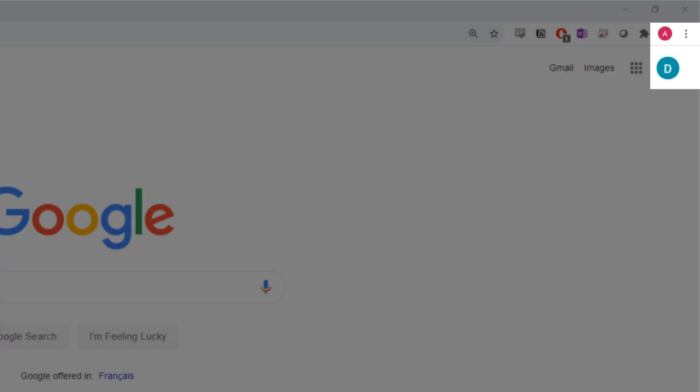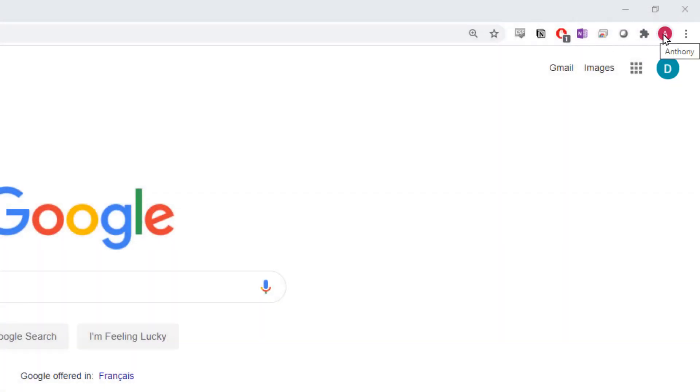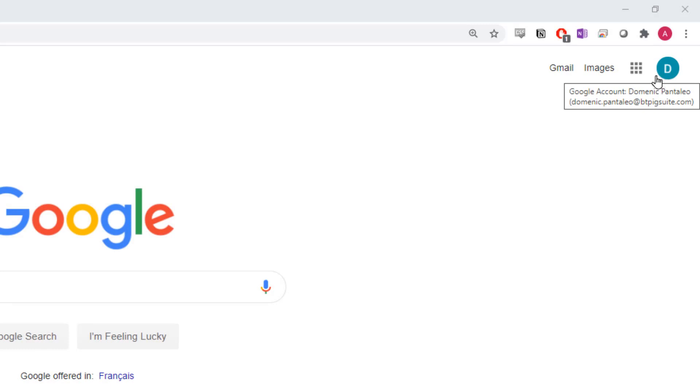People often times sign into Google Chrome, the browser, using their personal email addresses and then into G Suite on the page with their work account. They will be flipped back and forth between their work and personal Gmail, Google Drive or other apps.